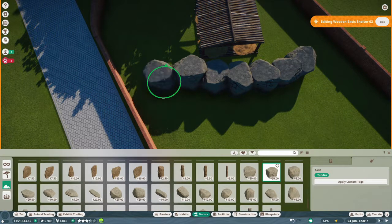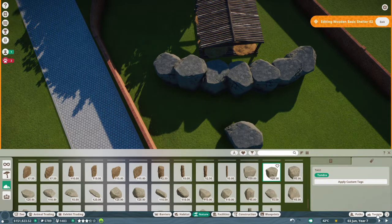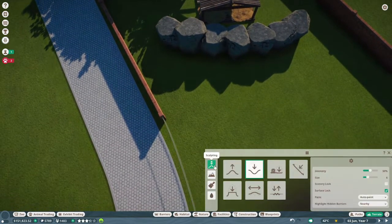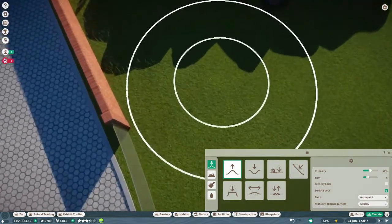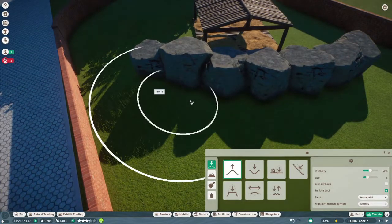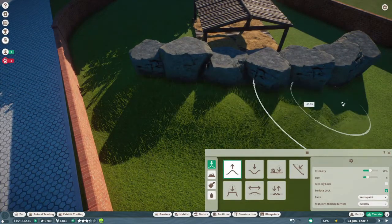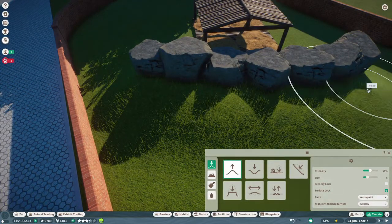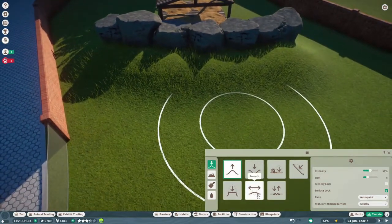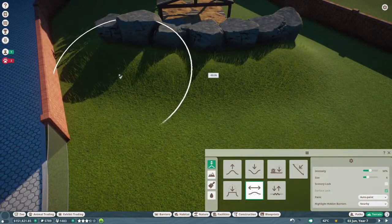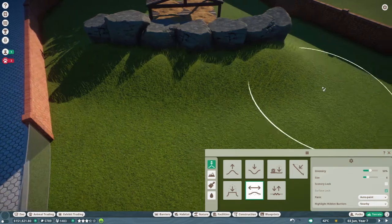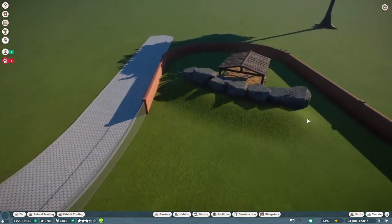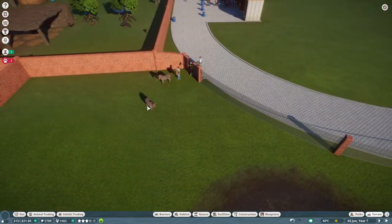Like this, maybe. And then we take the terrain tool and then we're just going to fill this up a bit. Smooth this out. There we go. That should be quite nice.